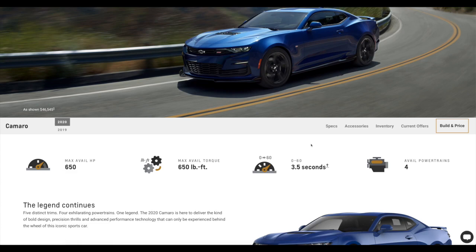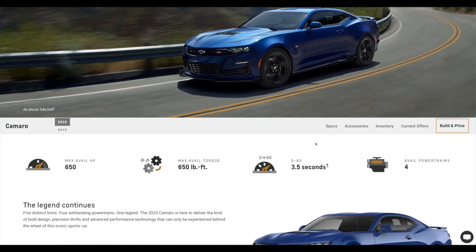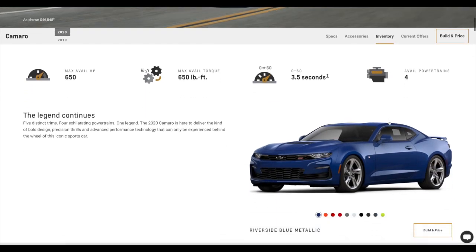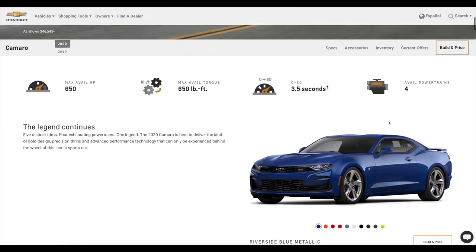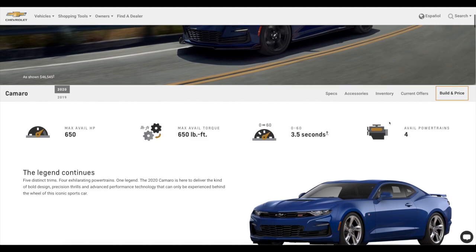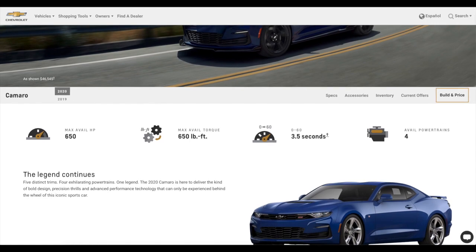Man, what is this thing talking about? Max horsepower available 650, that must be for the ZL1. Yep, that sure is, zero to 60, 3.5 seconds. So yes, that's not for us right there. This car, the SS doesn't have a 3.5 seconds zero to 60. Let's go to build in price.